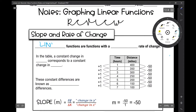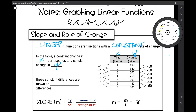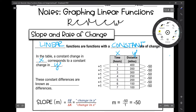Linear functions are functions with a constant rate of change, which means that in the table — as an example of a linear function — a constant change in X corresponds to a constant change in Y. We have our X values on the left-hand side of our table and the Y values on the right side. You can see that my change in Y values is down 50 every single time; it's a constant rate of change. These are known as first differences.